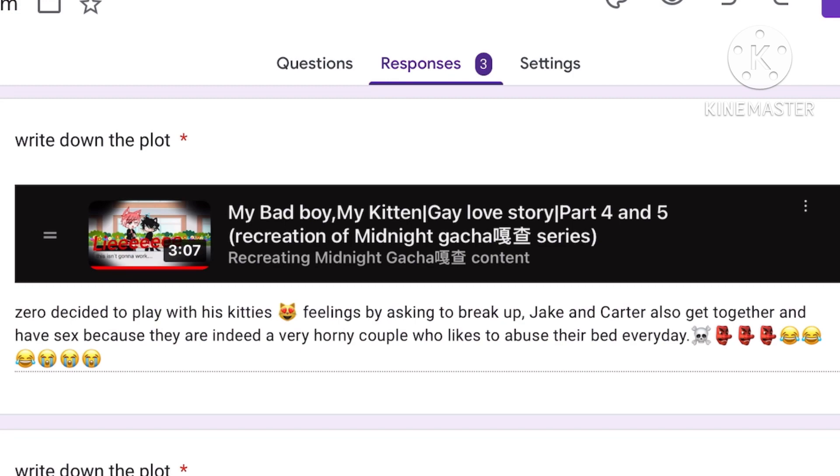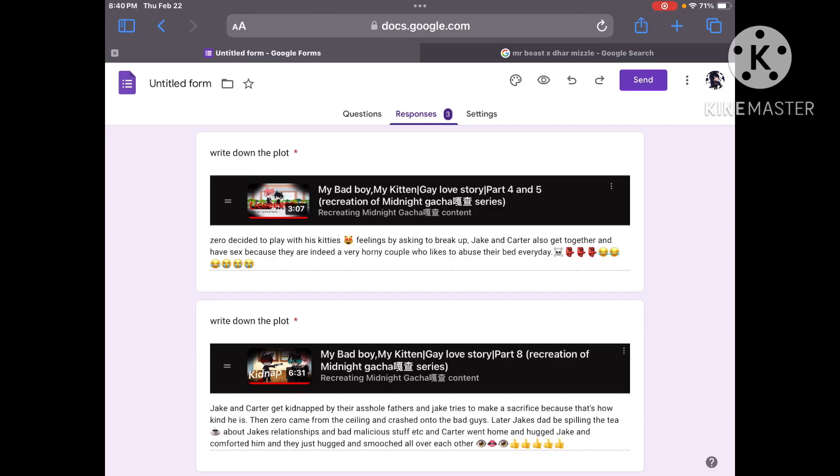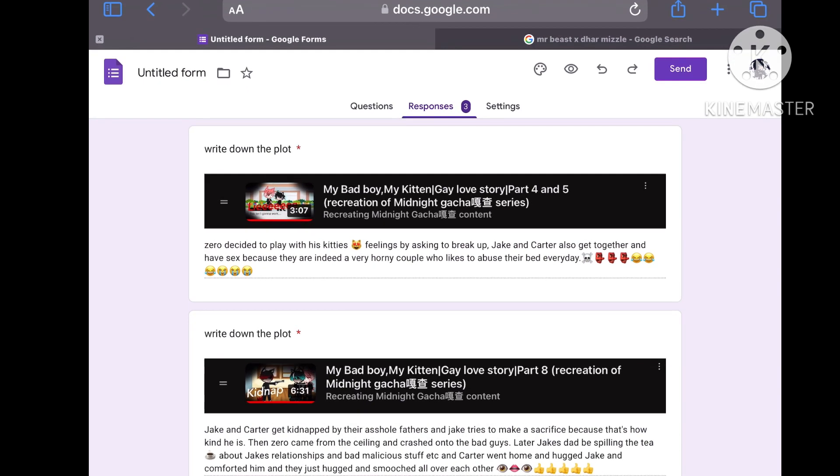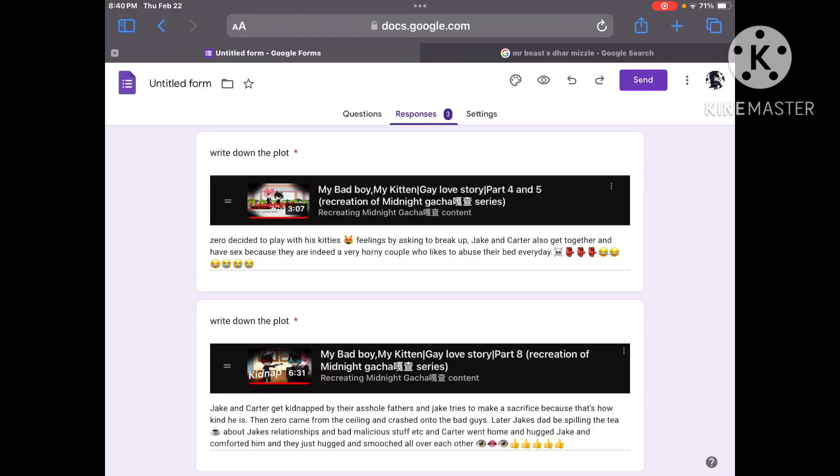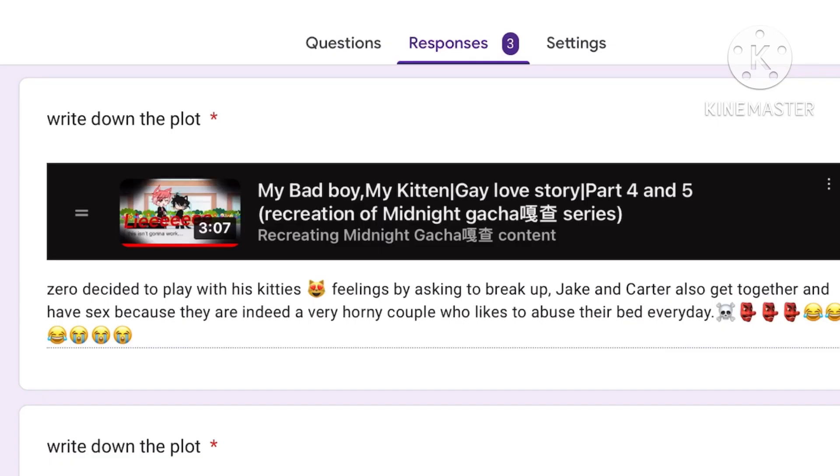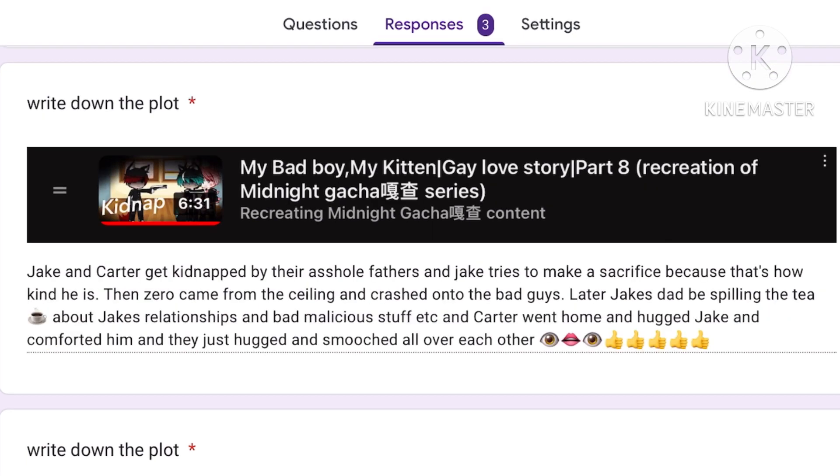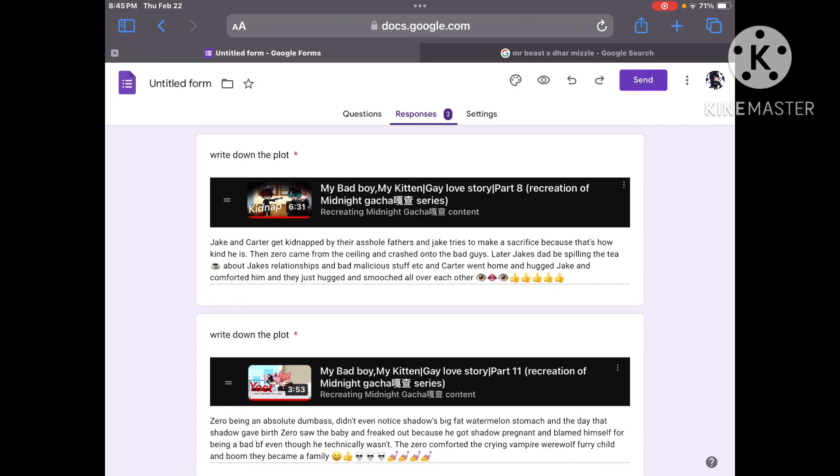Zero decides to play with his kitties. Kitties as in plural. There are multiple kitties in this sentence. Zero you fucking player. Okay let me reread this now. Seriously now. Zero decides to play with his kitties feelings by asking to break up. Jake and Carter also get together and have sex because they are indeed a very horny couple who likes to abuse their pet every day. Very true.